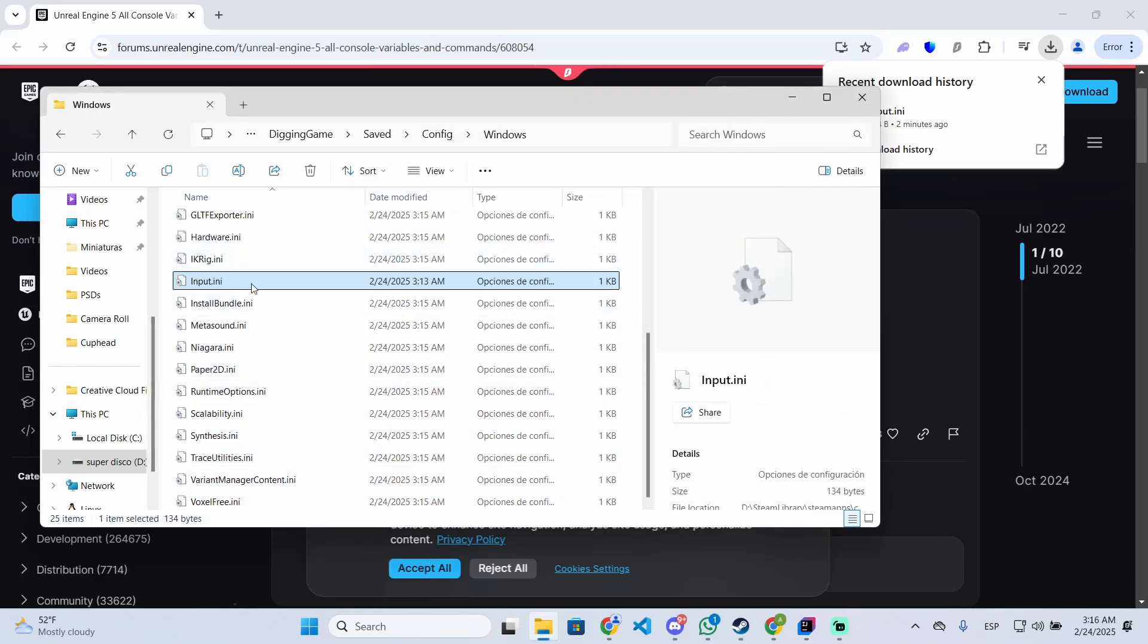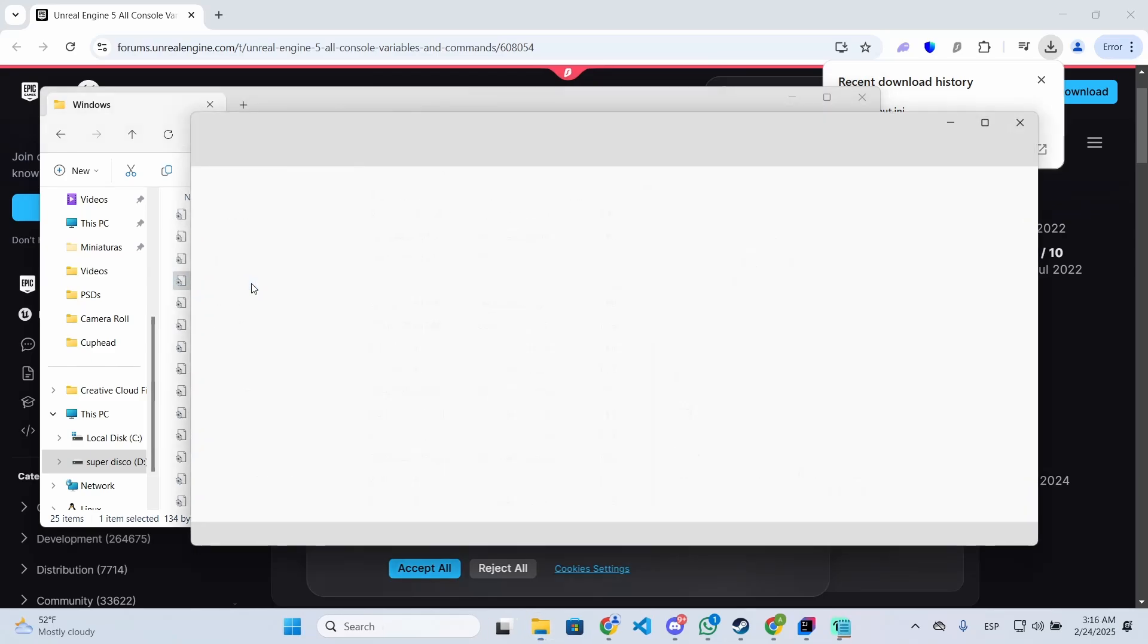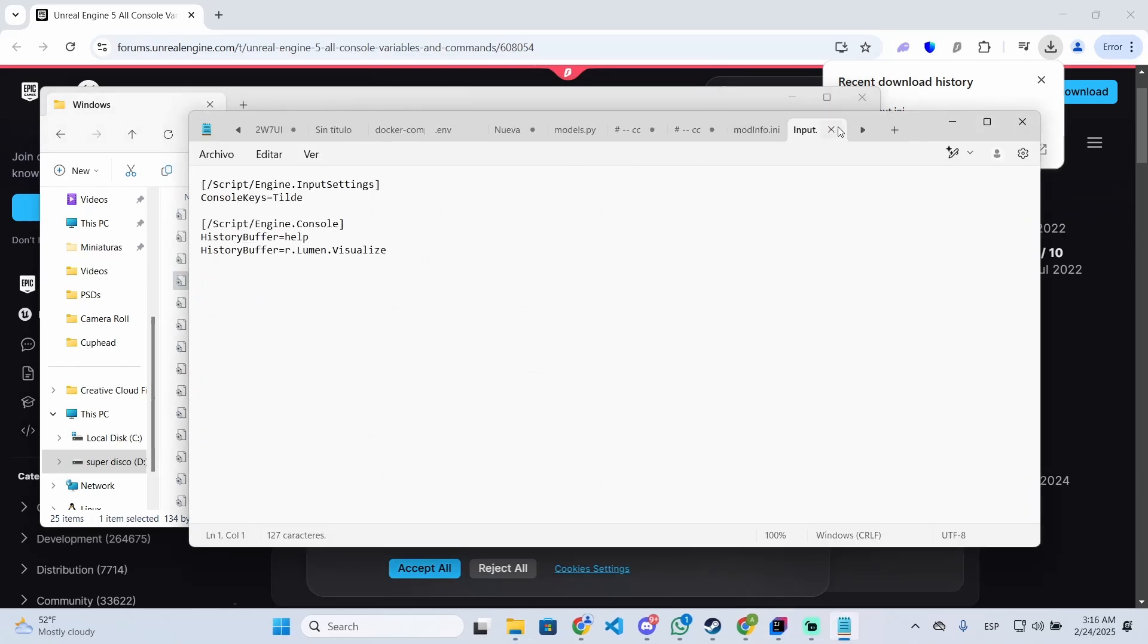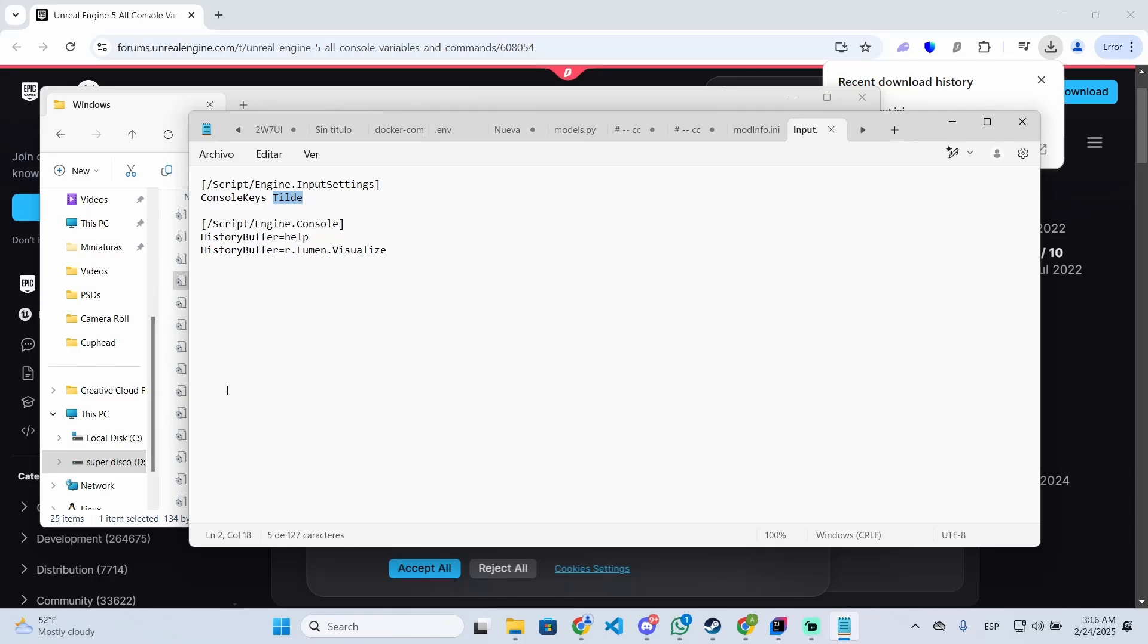And open this file. You can open it with notepad if you want to. And the console key, you need to set the console key you want. So in my case it will be this one, which is the one at the left of the one key.